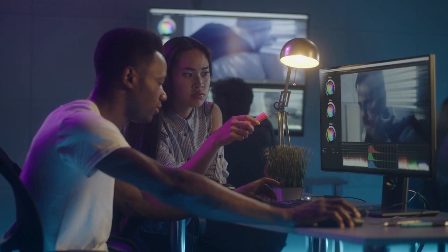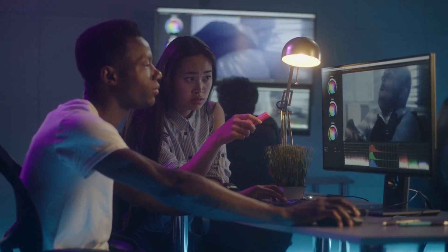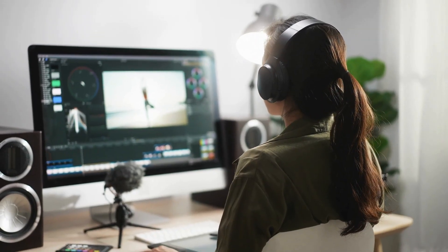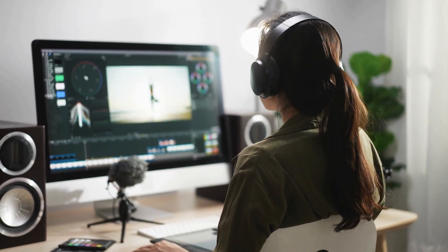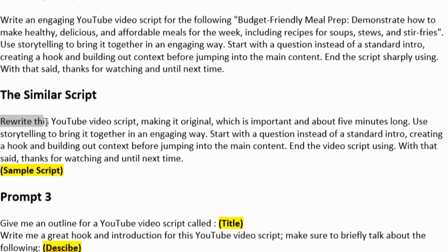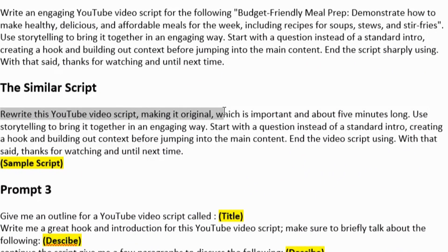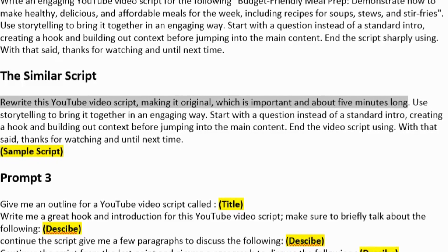But I generally like to have shorter videos when I'm building out a new channel. It's easier to create more content, so for this one, we are going to make. We write this YouTube video script, making it original, which is important and about 5 minutes long.